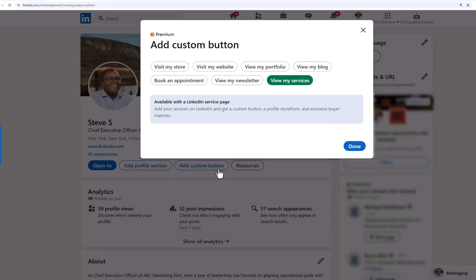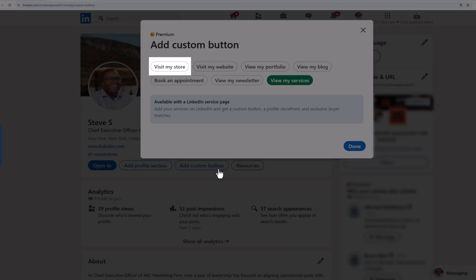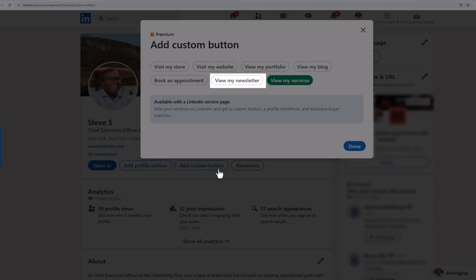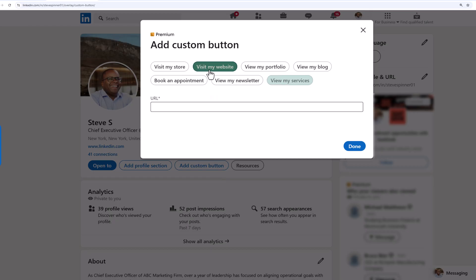Here, you can choose to direct members to visit your store, website, view your portfolio, blog, book an appointment, view your newsletter, or explore your services. Let's go with visit my website and click Done.